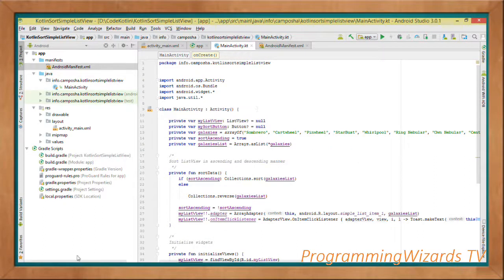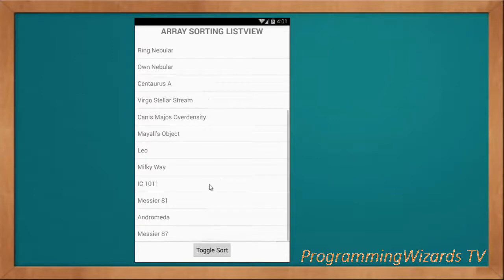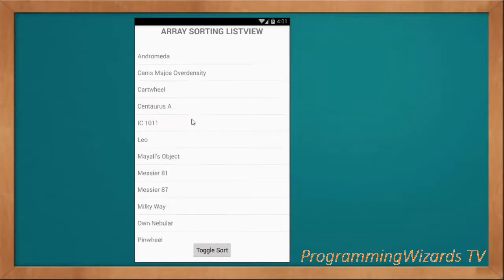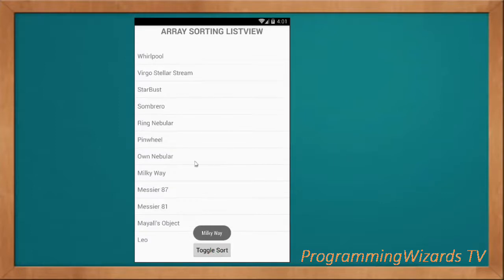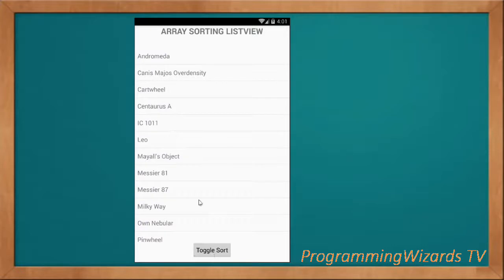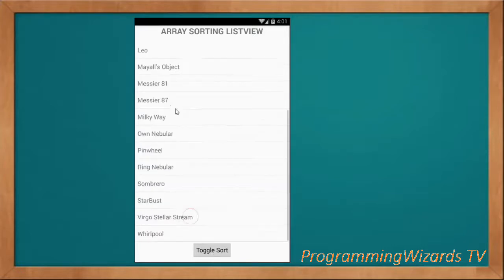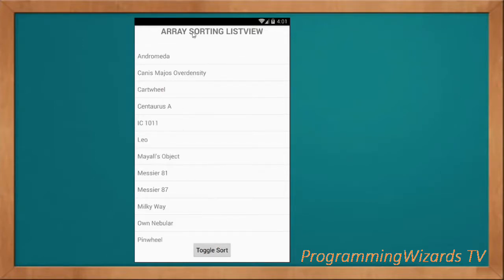Let's run the project and see the result. By default the data is unsorted; we click Toggle Sort to sort it. That's it — we've looked at how to sort data in ascending and descending manner in Kotlin. Please like the video, subscribe to our channel ProgrammingUsersTV, and I'll catch you in the next class.